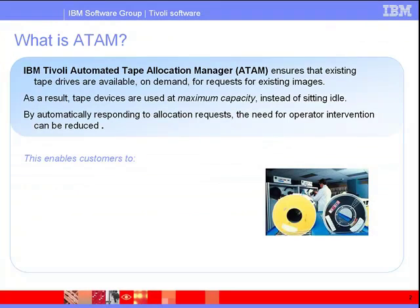The ultimate goal of ATAM is to find various devices online and make them available for allocation. As a result, tape devices are used at maximum capacity instead of sitting idle.